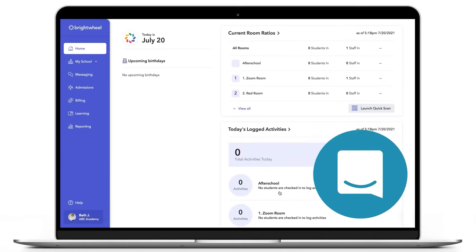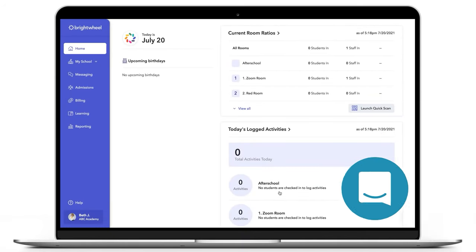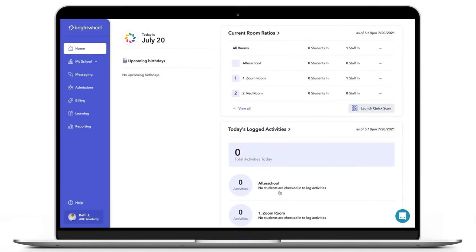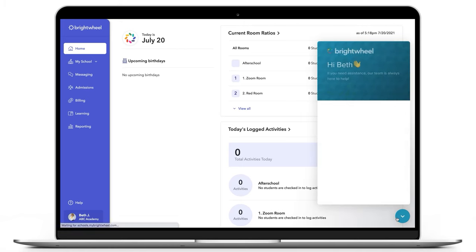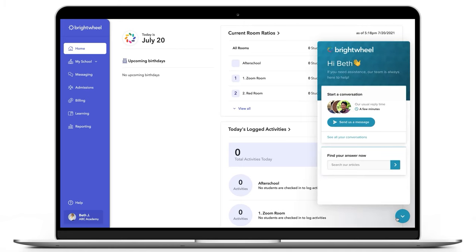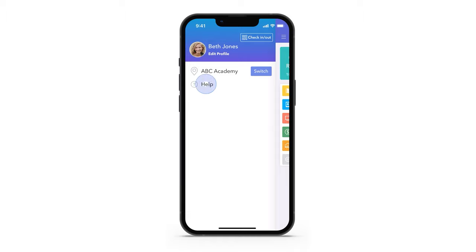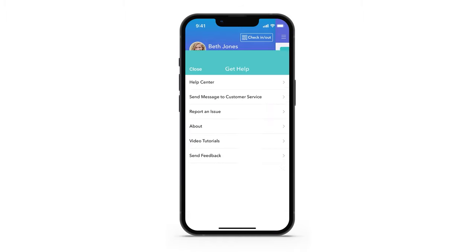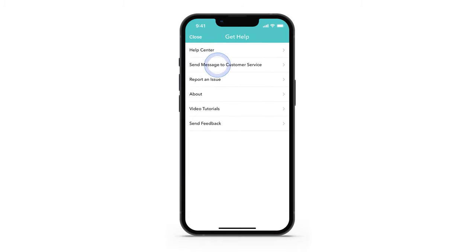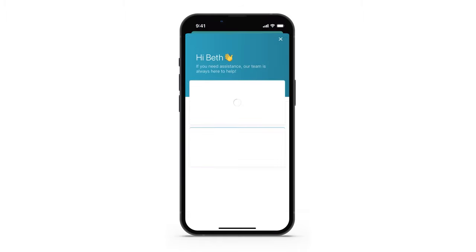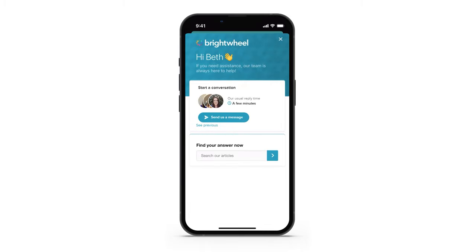If you have any questions, you can reach the BrightWheel support team by clicking the Help bubble at the bottom of your account if using a computer, then click Send us a message. To do this in the app, select Help, then Send message to customer service. You can then send a message. If you're writing in during BrightWheel's business hours, administrators will usually receive a reply within 60 seconds or less.